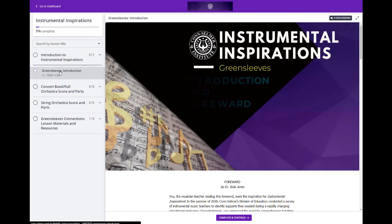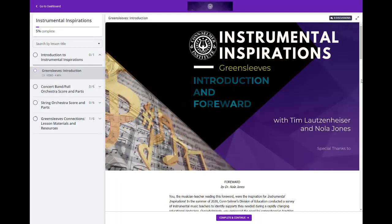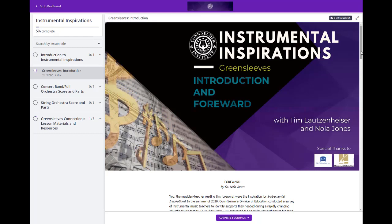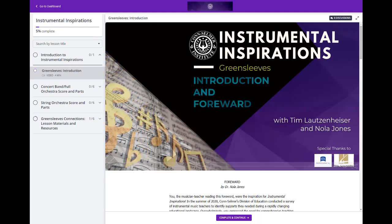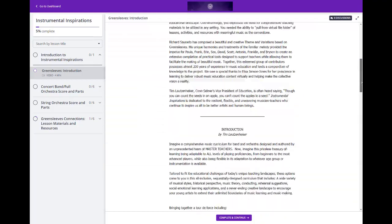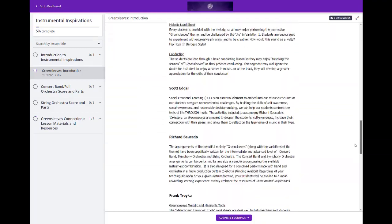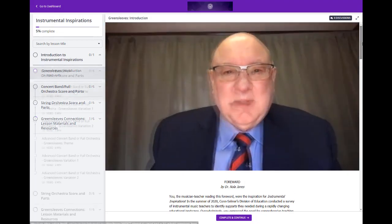You'll start with this wonderful introduction with Tim Lotsenheiser and Dr. Nola Jones. All of these segments start with a video introduction from the creators, a text description, and any downloads will be toward the bottom.